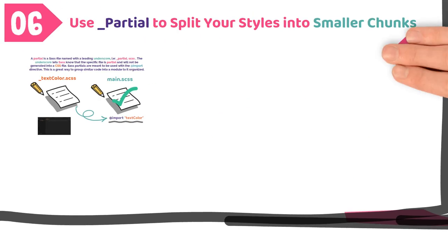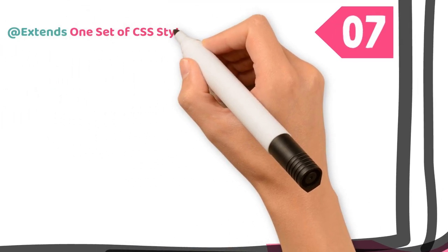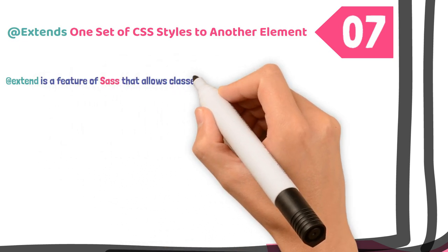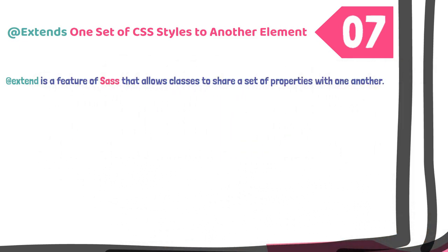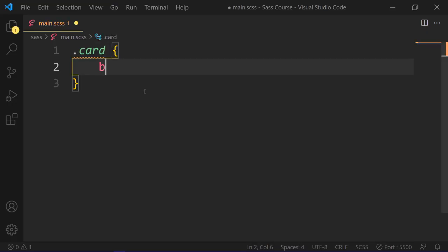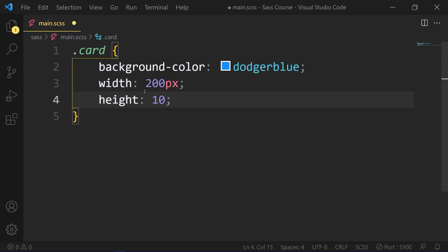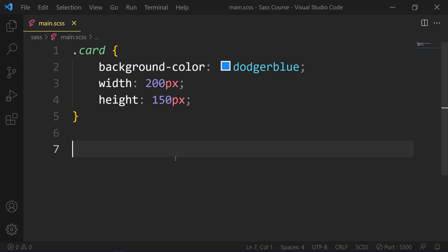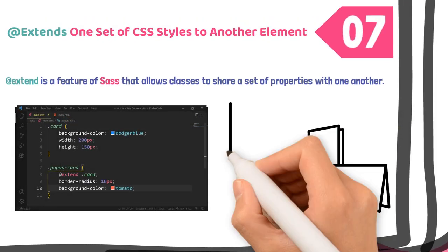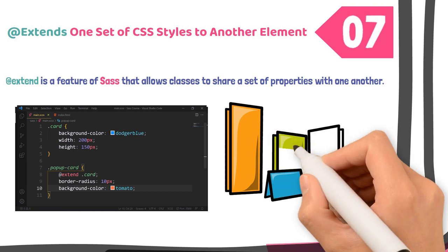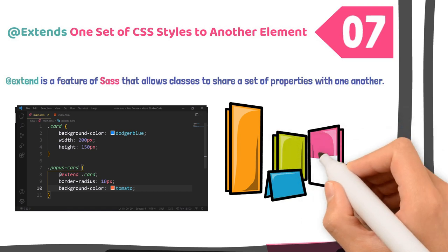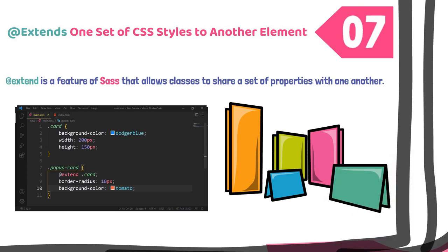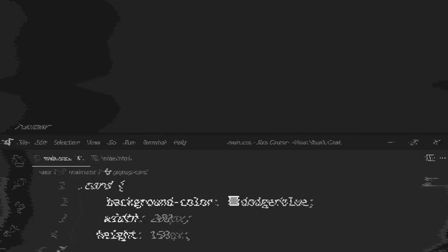Number seven, extends one set of CSS styles to another element. Extend is a feature of Sass that allows classes to share a set of properties with one another. For example, the below block of CSS rules style the card class. It has some properties like background-color, width, and height. Now you want another card called popup-card. It has the same properties just like the base card, but we need additional property in the popup-card. It is possible to copy and paste from the base card to the target card. But there is a much better way to do it with the extend directive.